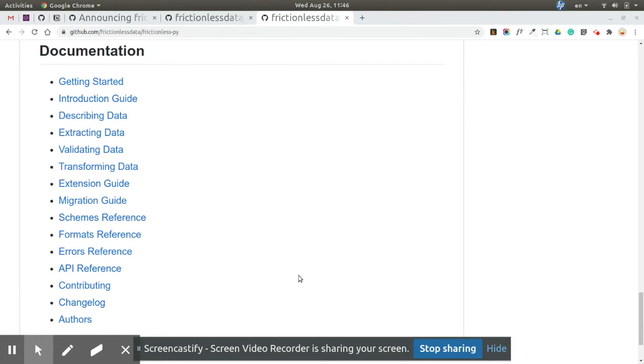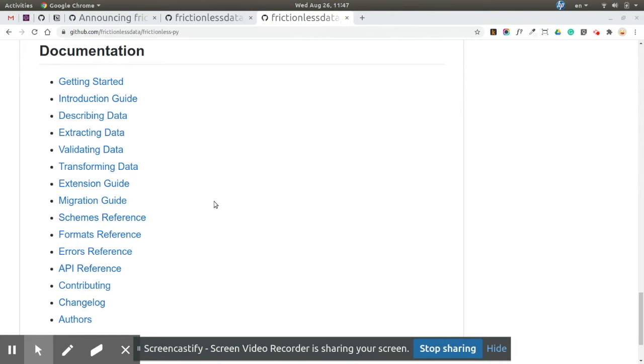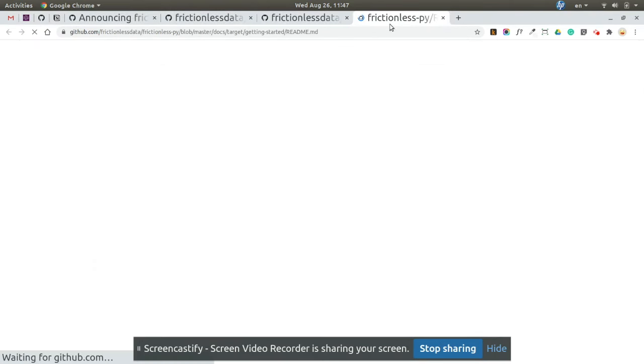We've already created 15 reference guides for Frictionless-py, and we're going to extend documentation with guides for integrations, like working with Pandas, working with SQL, etc. At the moment, you can find the documentation on the main Frictionless-py repo on GitHub, but later we're going to integrate it with the main website on frictionless.io with better navigation, search, etc.